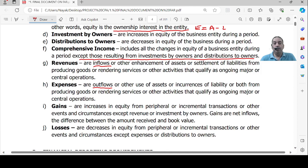So these are the basic elements of financial statements. We conclude this session here and I will meet you in the second session very shortly. Thank you, have a nice day.